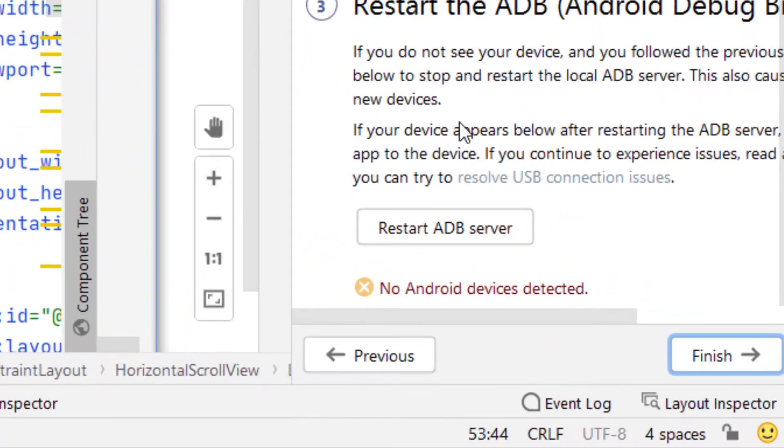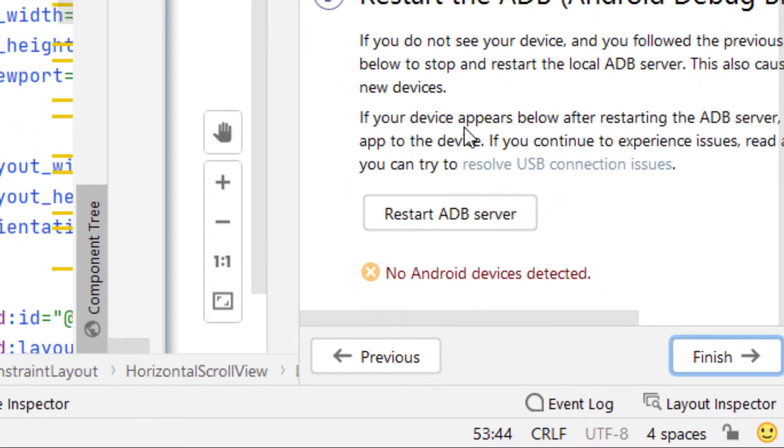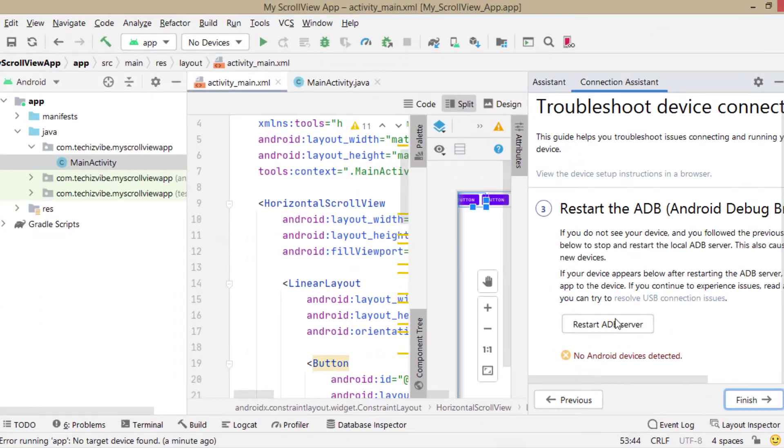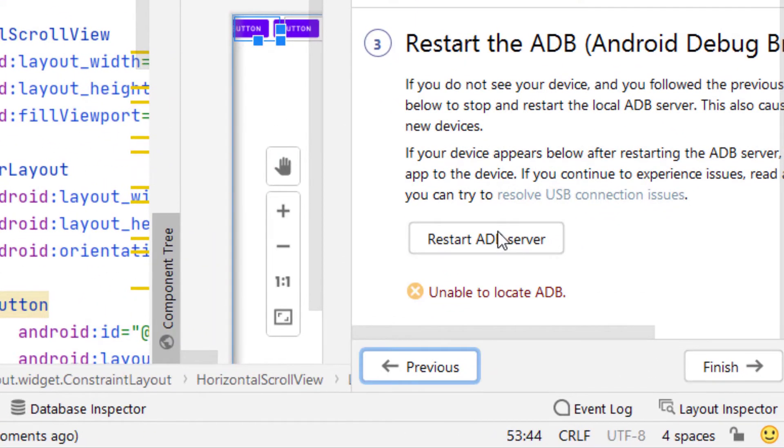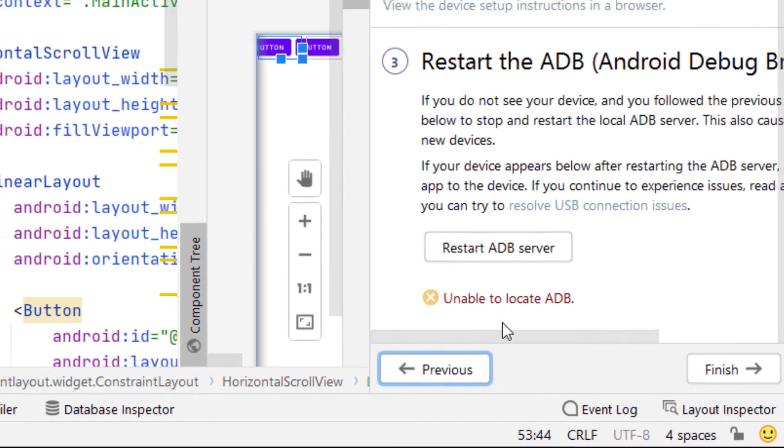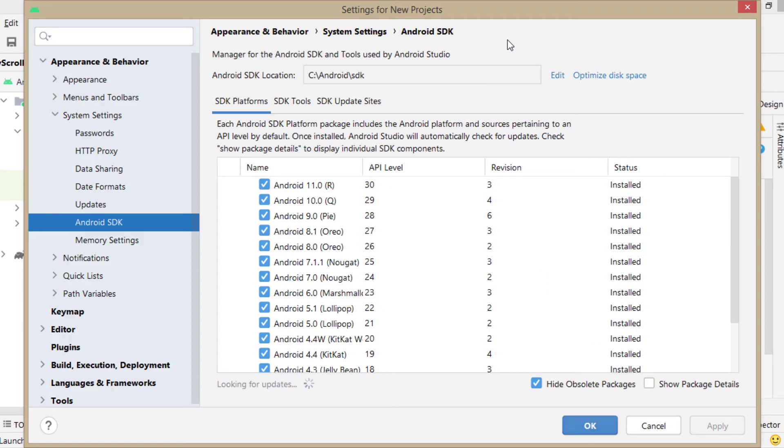And I got a message, no Android devices detected. Again, I clicked on the same button and I got unable to locate ADB.